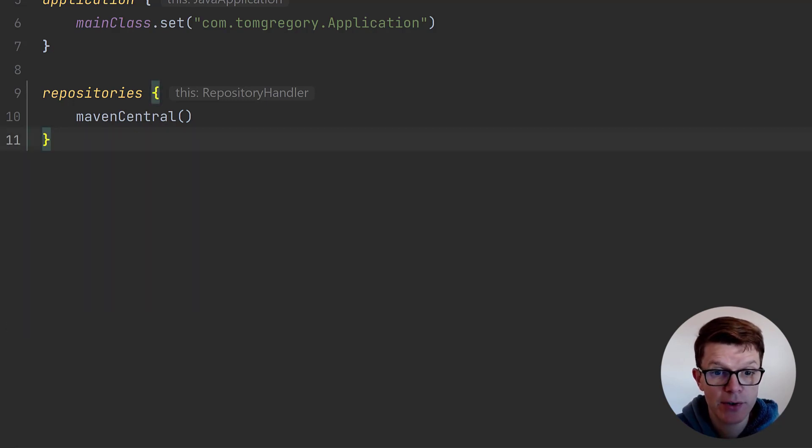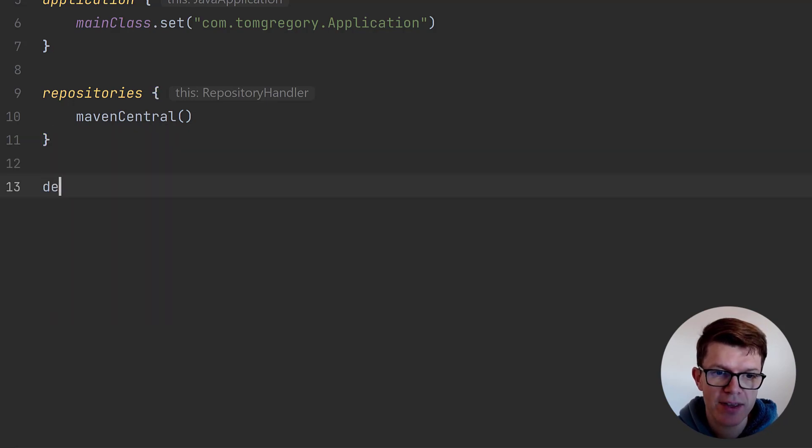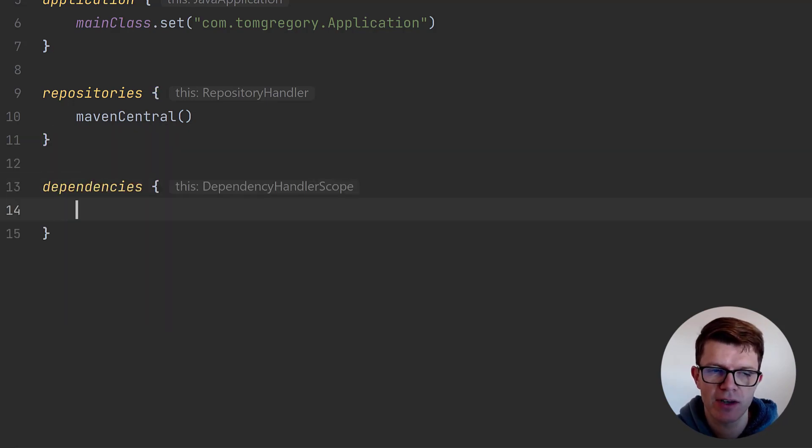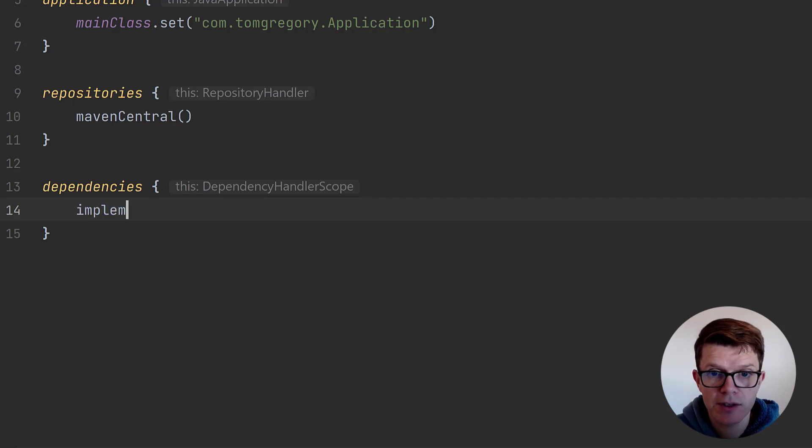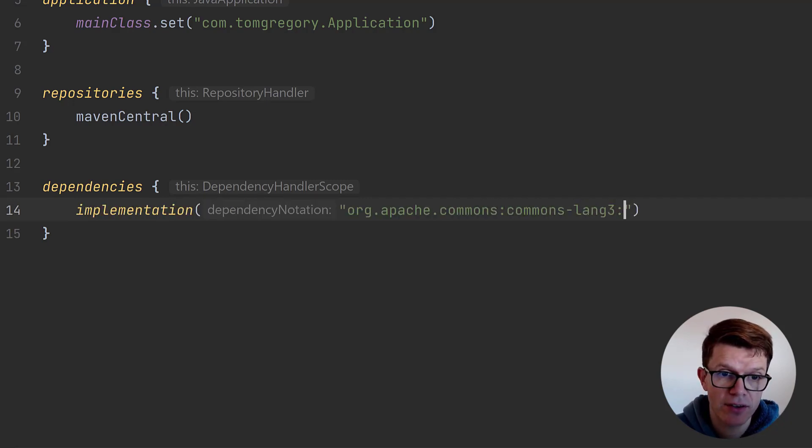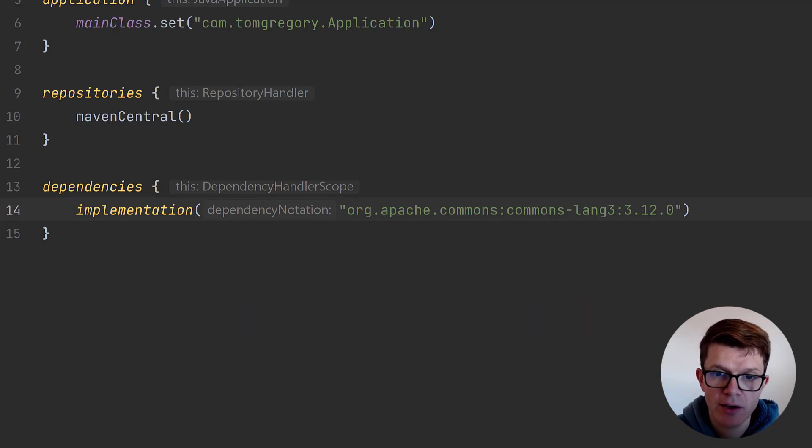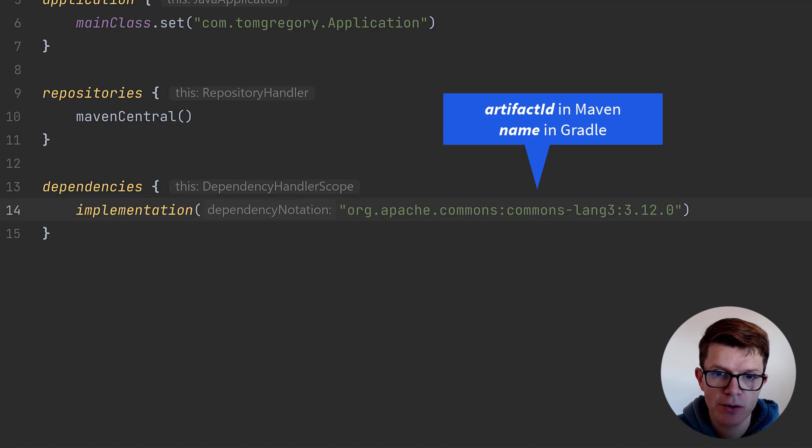Now that Gradle knows which repository to look in, let's tell it what to look for. We do that within the dependencies section of the build script. Specify the coordinates, or in other words, the group, artifact ID, and version, with a string using a colon separator. By the way, in Gradle the artifact ID is called the name.